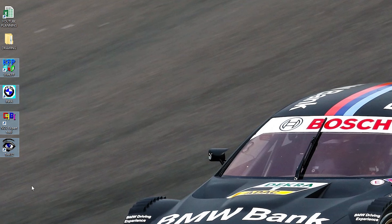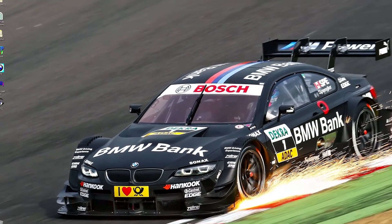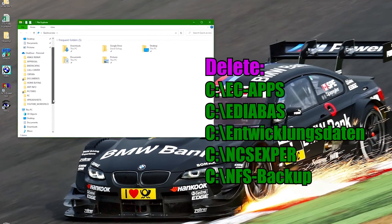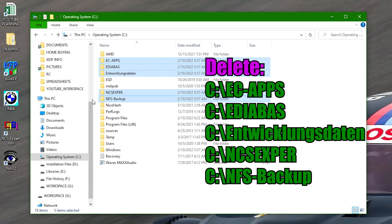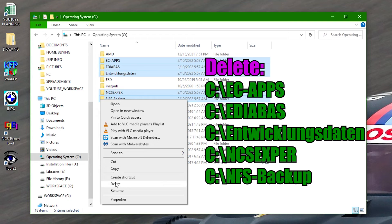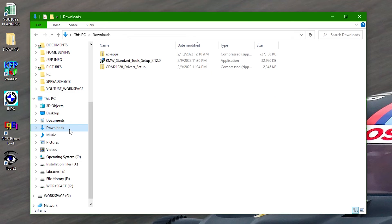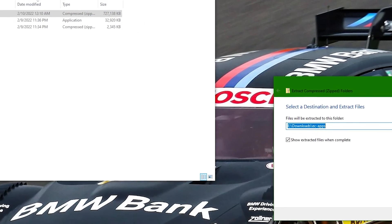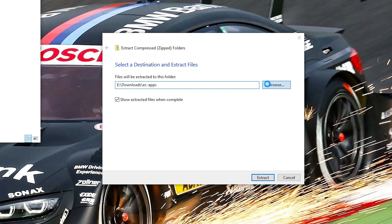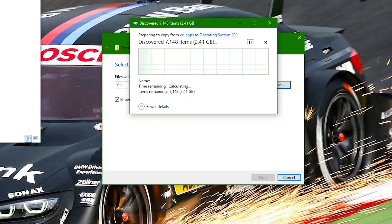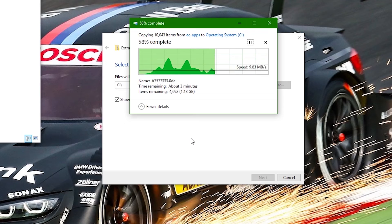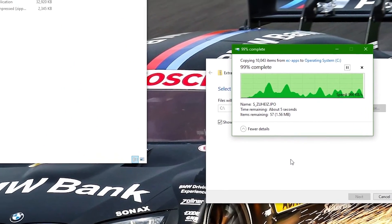After the computer is finished rebooting, you'll notice some new icons on the desktop for the programs we installed. Before we can use anything, we'll need to replace some of the newly installed files with files from one of the zip files we downloaded. First, delete the following folders and their contents. Now go back to the Downloads folder, right-click on the file named ec-apps.zip, and use WinZip to extract the contents directly to the C drive. Installation takes a long time, so I sped up this part. When it's done, you should be able to find the following new folders.